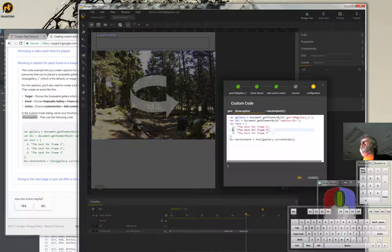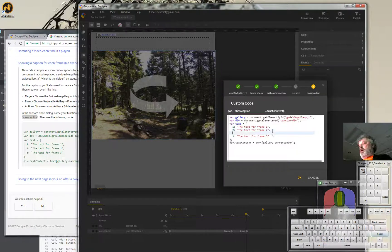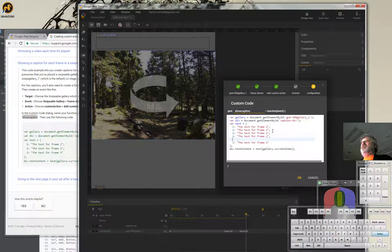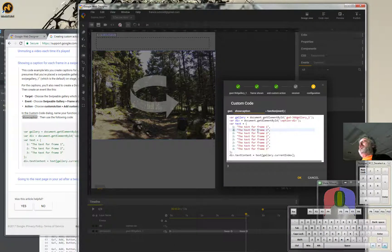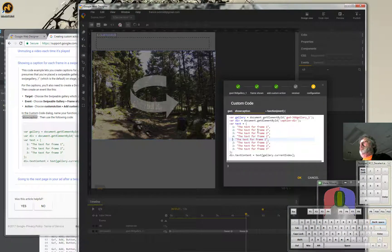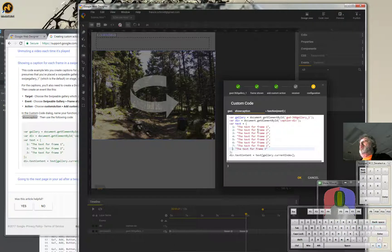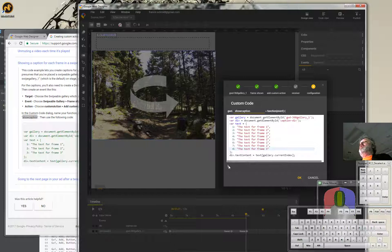Following the syntax, I'll copy this line and paste it multiple times — paste, paste, paste, paste. I have to change the numbers too because they're related to which images show up: one, two, three, four, five, six, seven, eight. The last one doesn't have a comma because the closing bracket comes at the end. Then it says 'div.textContent,' meaning it's referring to the div we put in.